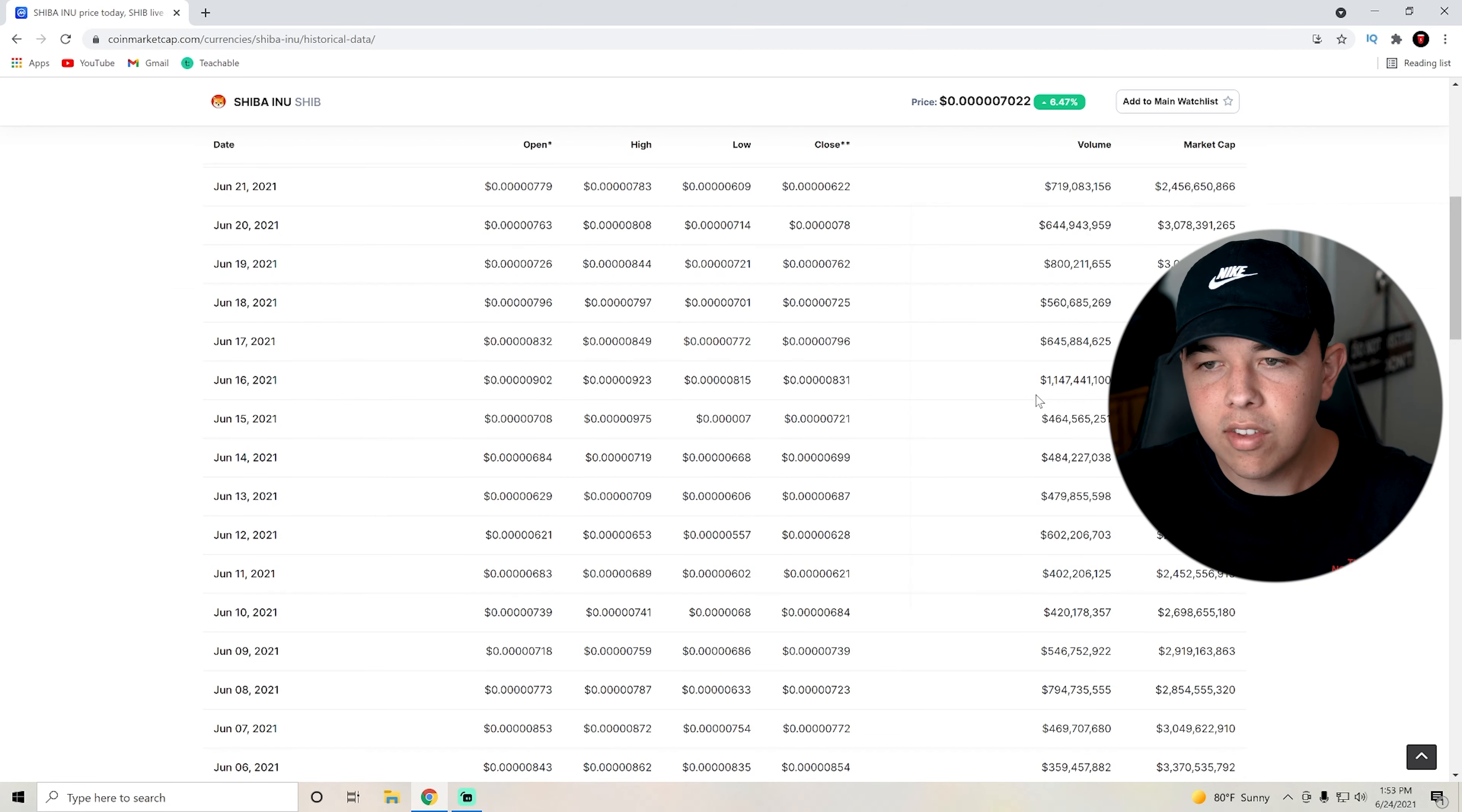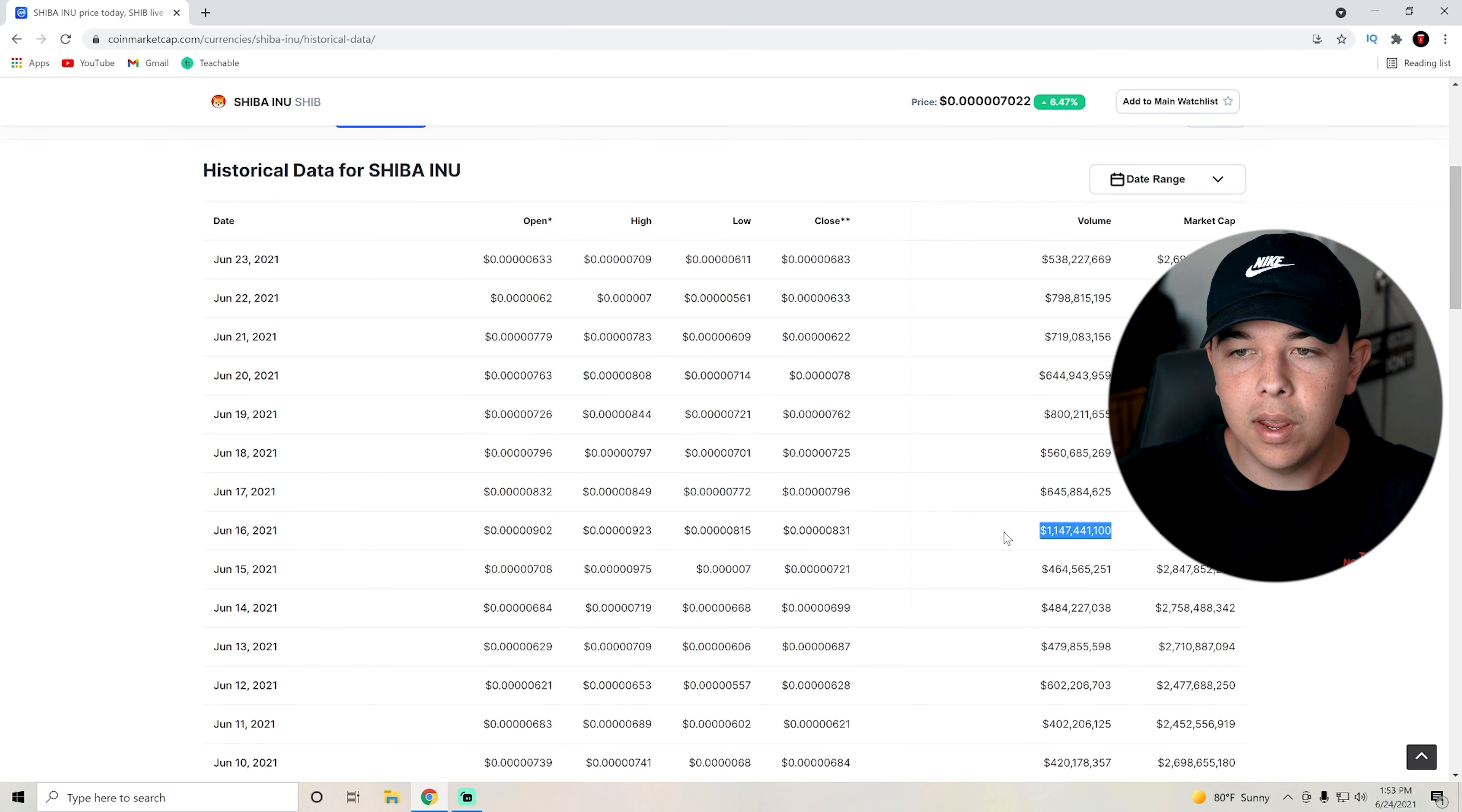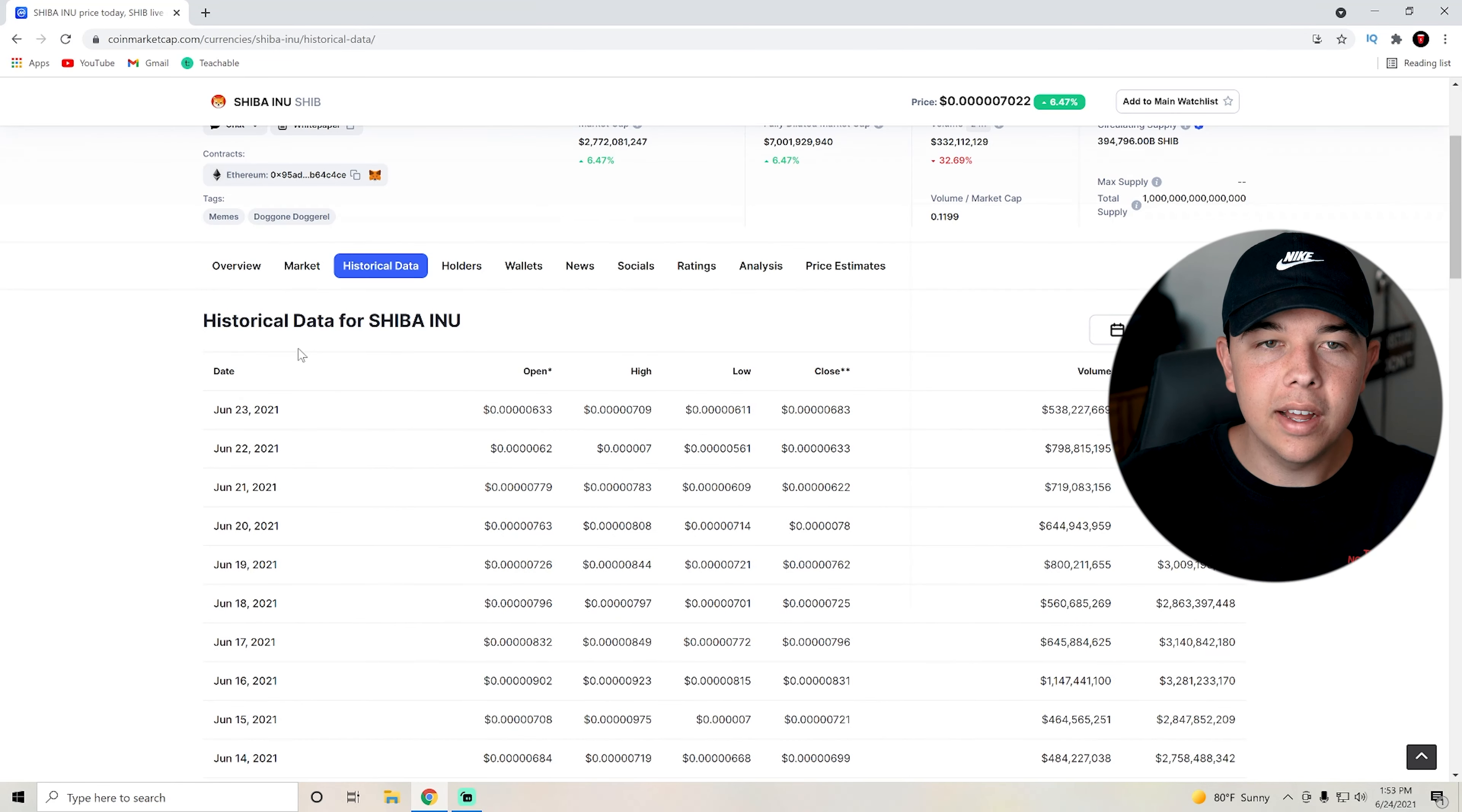I believe the last time I made a video on it was when we got listed on Coinbase, which might have been that $1 billion day. It might have been back here, honestly I can't remember. But let's take a quick look at these charts.